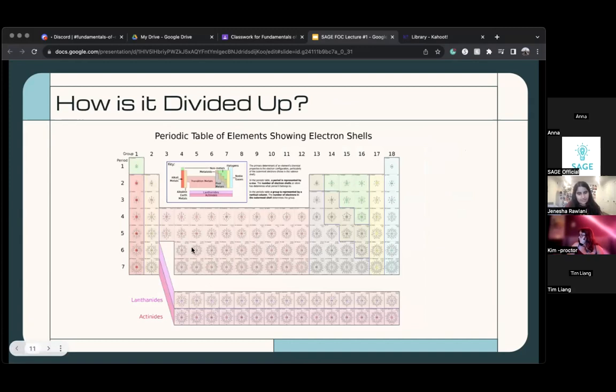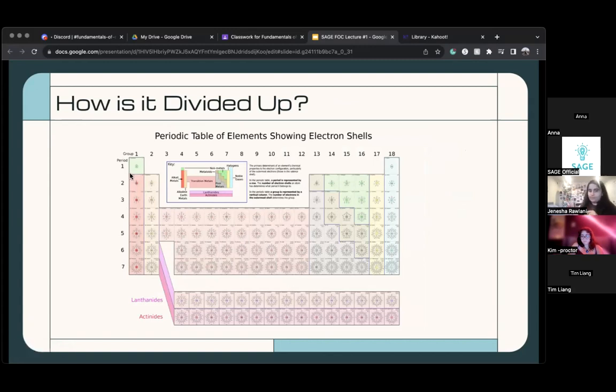Going back to the periodic table, this left area near group one — these are all metals.